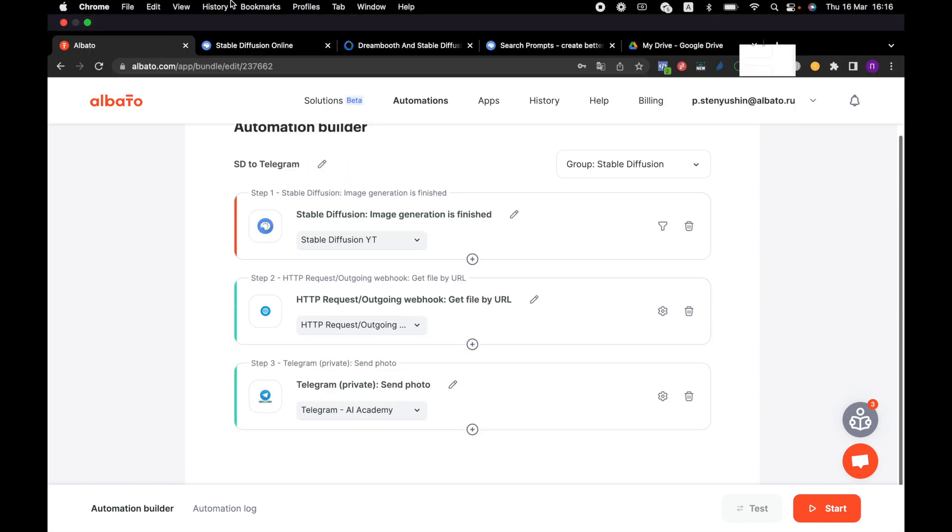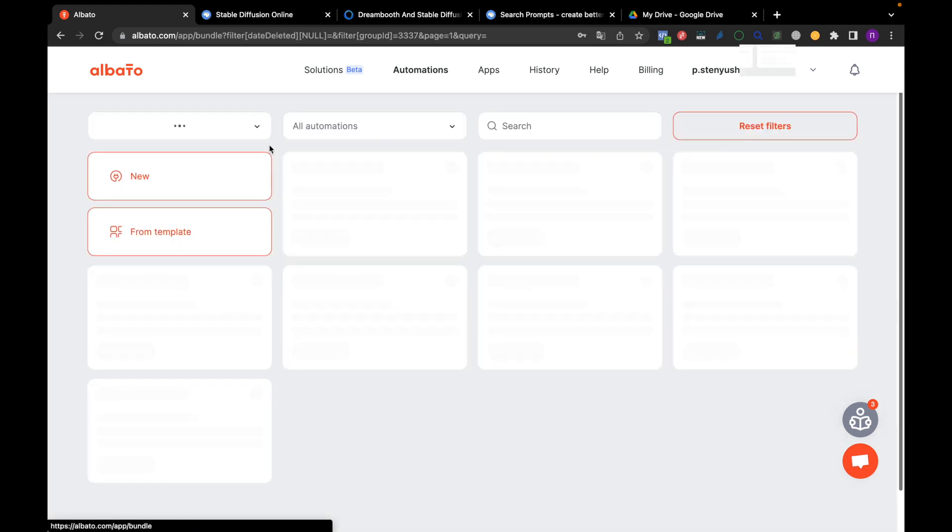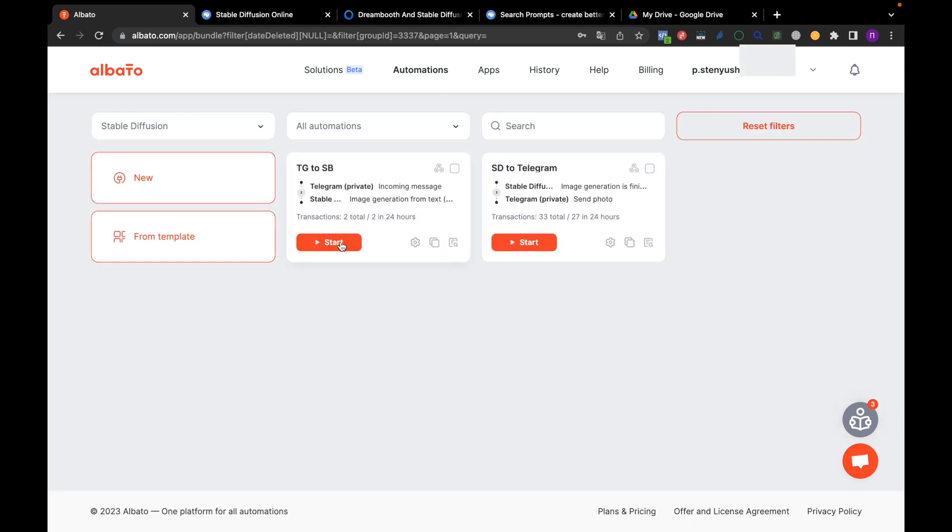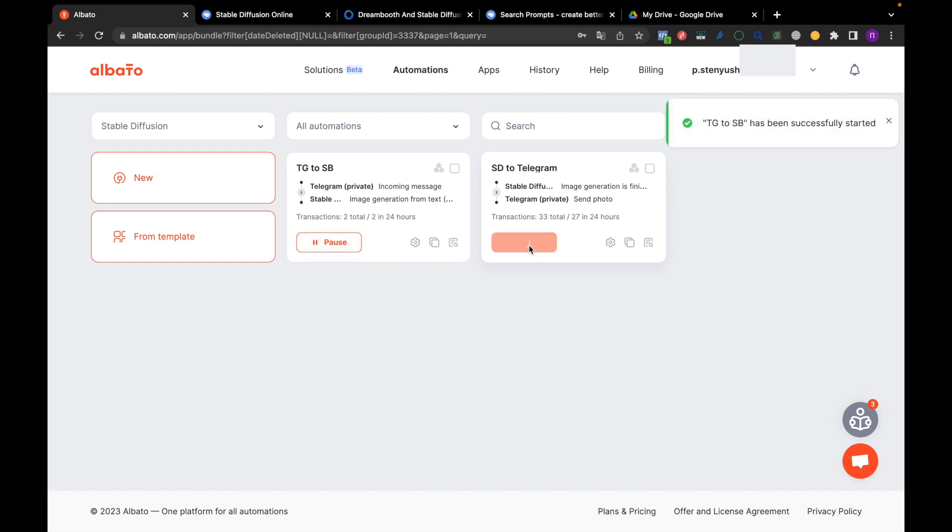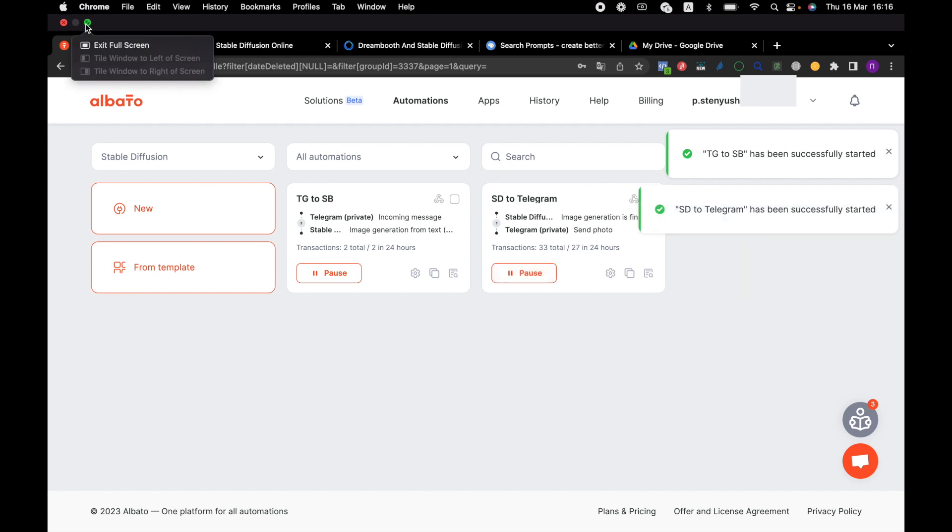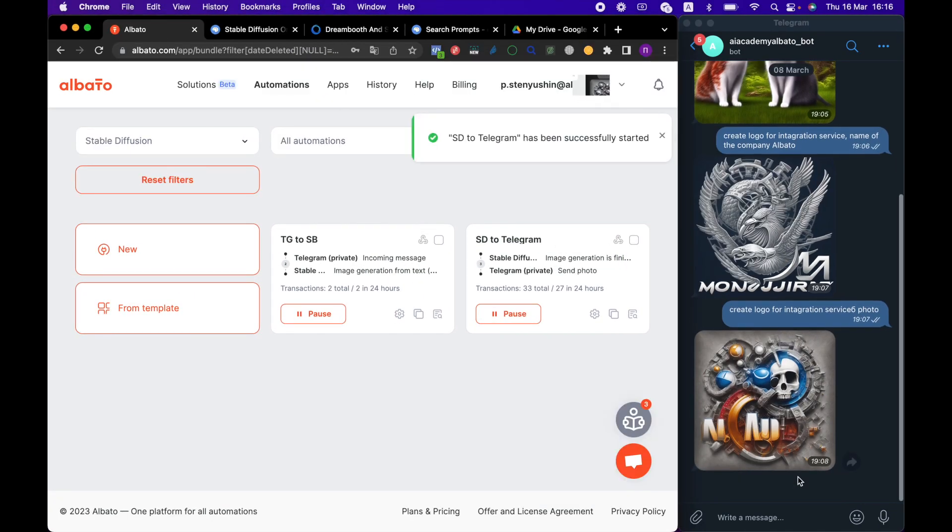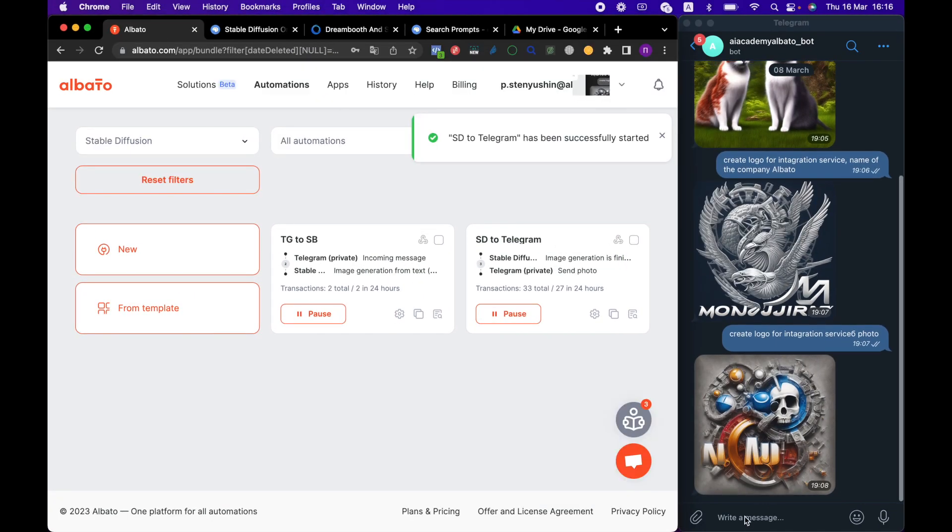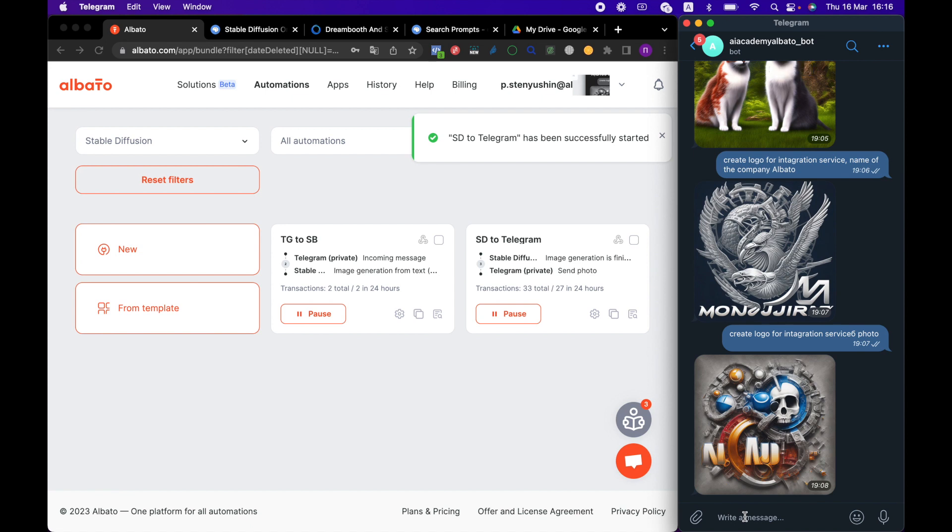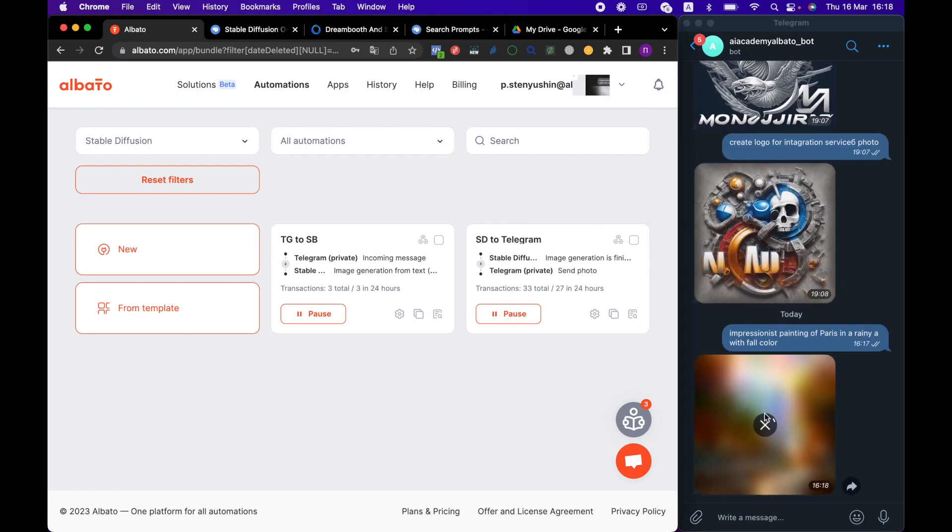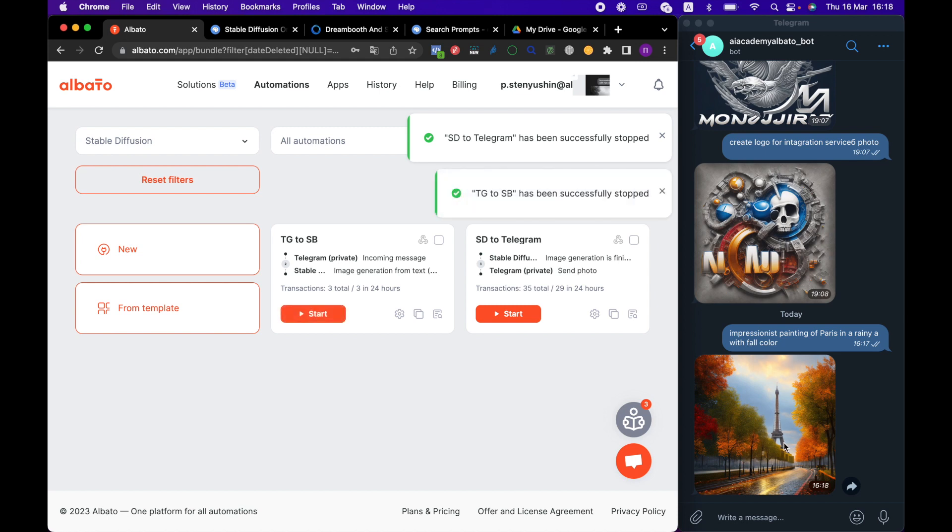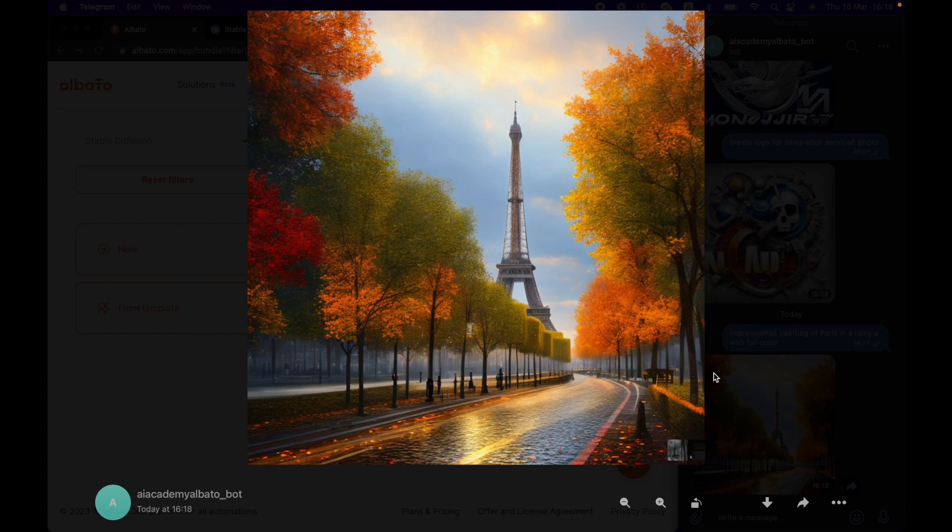Let's see how it works. We start our automations and test how the integration works. Stable Diffusion has generated an image for us. Let's pause our automations for now. And we got a great image for our request.